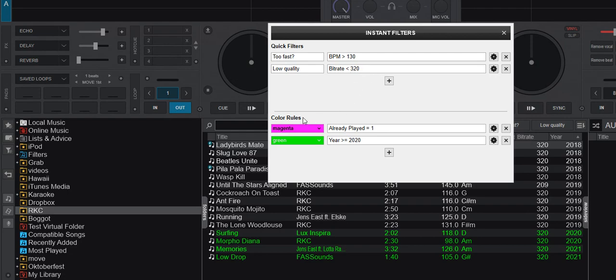And then I got two color rules: the magenta one for already played and the year greater than 2020, which is the green one for recent tracks. So those were the ones I had in the last video.